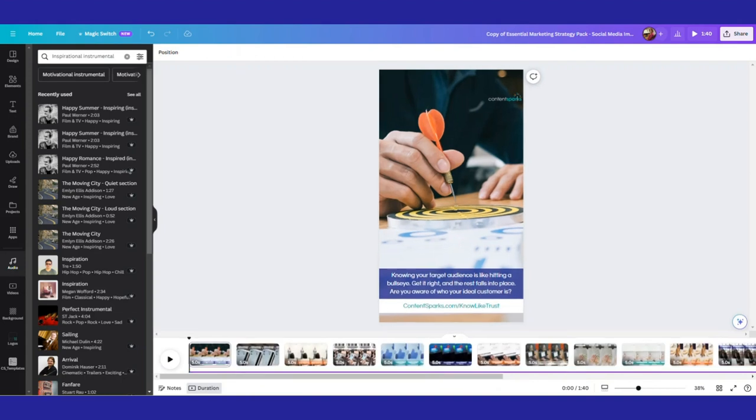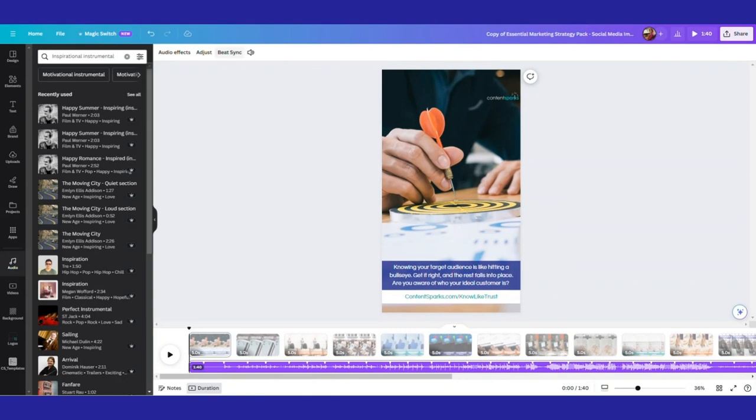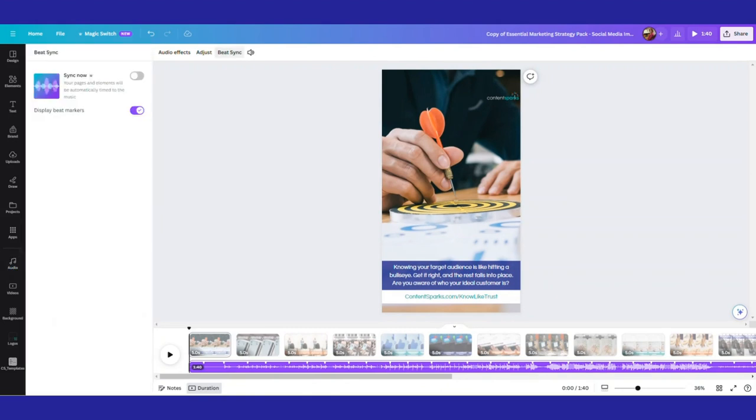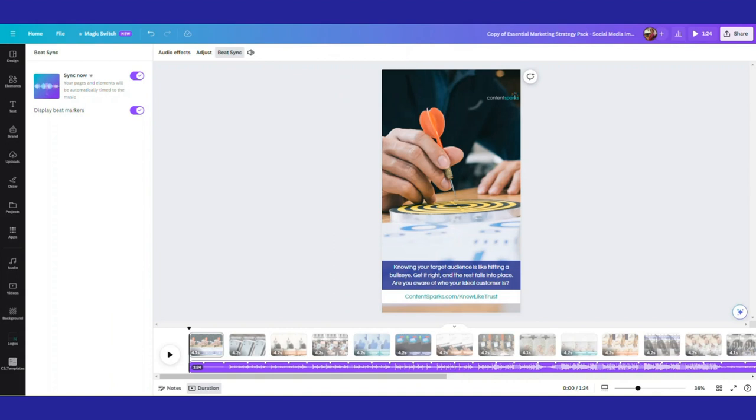And then this beat sync, make sure again that you're highlighted on it. The beat sync is supposed to sync up everything and it says sync. Now your pages and elements will be automatically timed to the music and display beat markers. So I'm going to try that out. Everything's synced. It's one minute and 24 seconds, which may be too fast. So we may have to turn that off. So let's give it a try. I'll try just at the beginning initially.